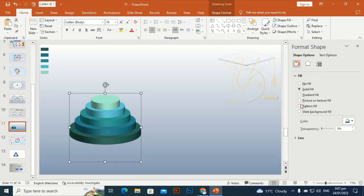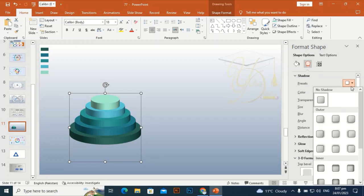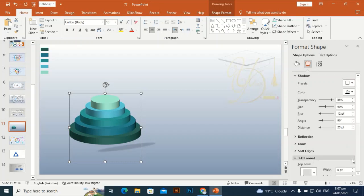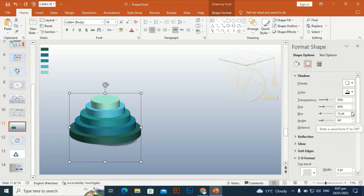Now I'm going to give some shadow effect to the first step. Select the shadow option for the first step and reduce the transparency to about 55. Reduce the size to around 65, and set the blur to 60.